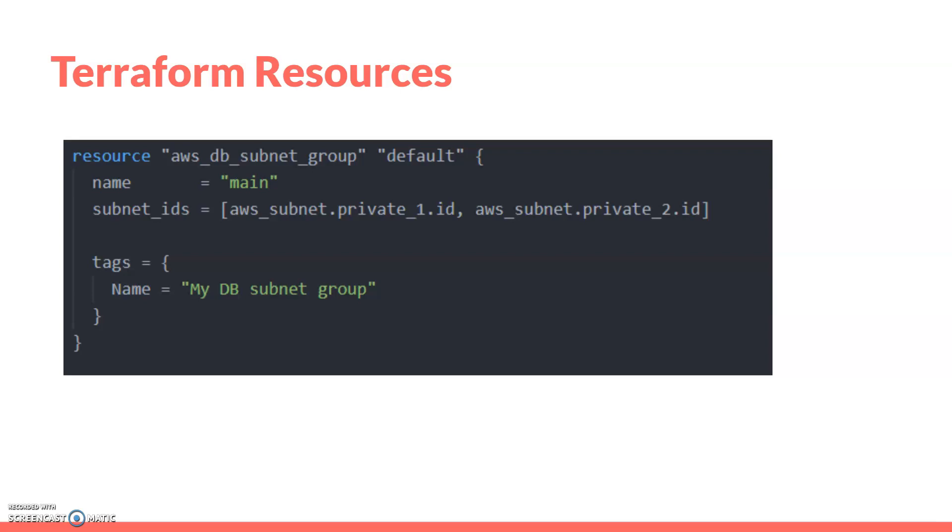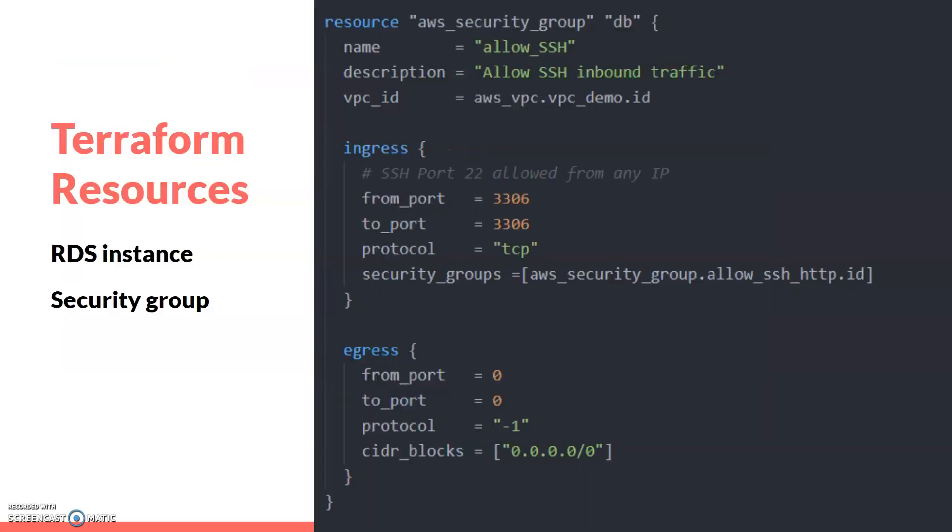Next is the instance security group. The security group will be used for allowing ports. Here I've configured the port used for the database service - port 3306 will be allowed. Here I'm not specifying any input IP.